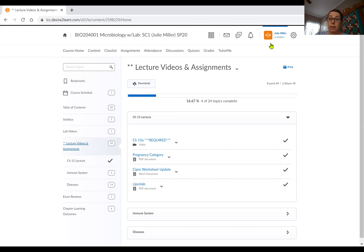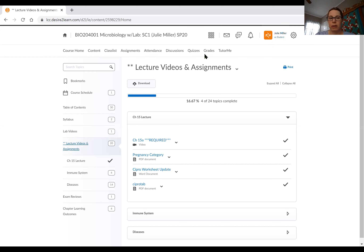This is part two of the chapter 15 lecture video. Hopefully this one works — I've had a lot of technical difficulties this afternoon. Before I put up the slides for the chapter 15 part two lecture, I wanted to bring you here into D2L.